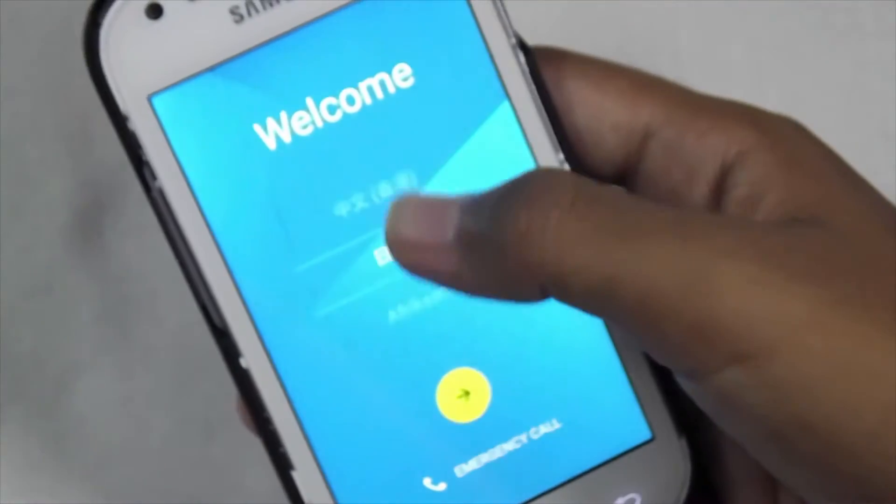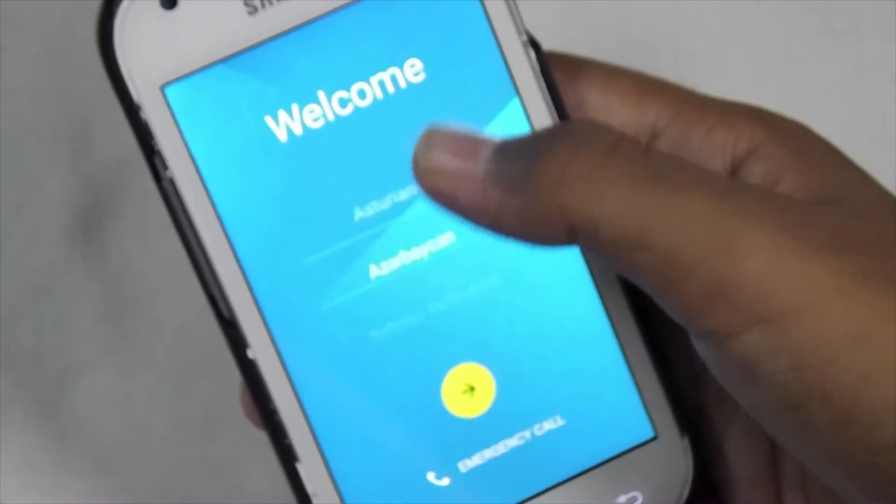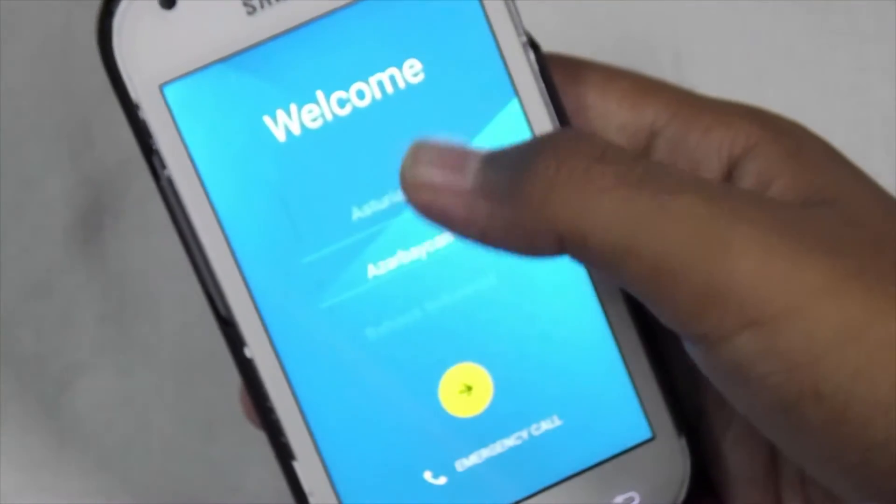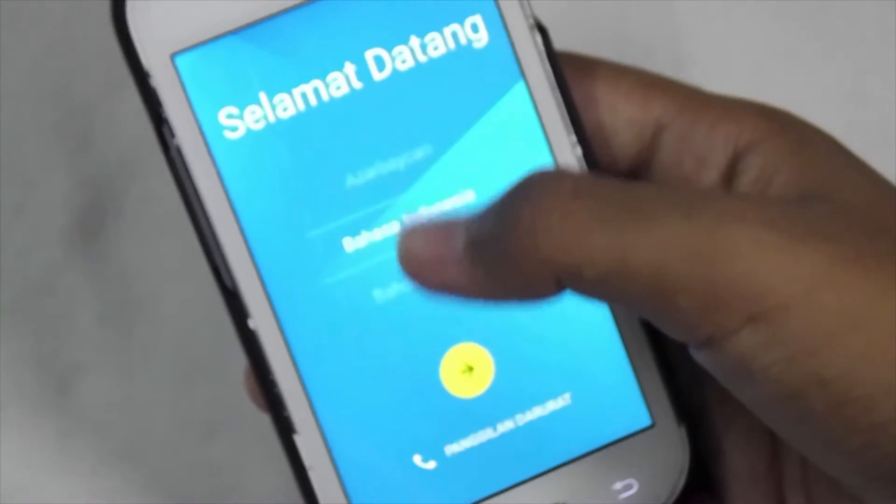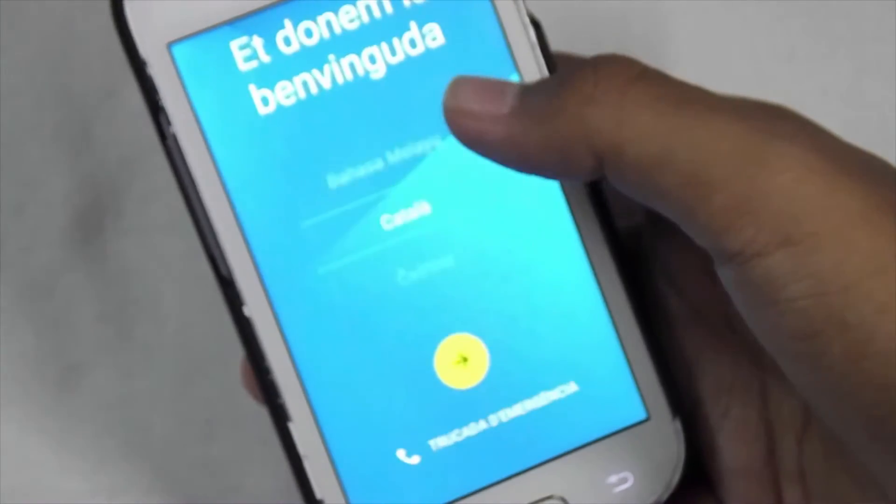Now just complete the basic setups like selecting the language and accounts.